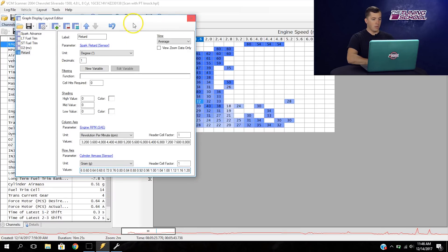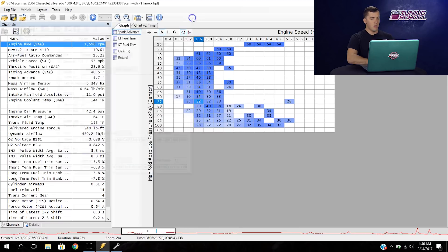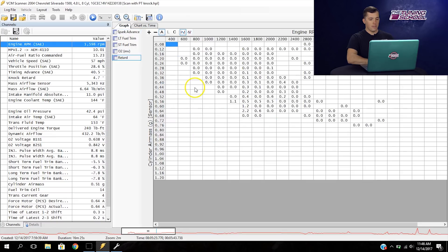Now that we've done this, it's already labeled retard for us — that's a good name for it, we'll leave it like that. We can close this down and if we select retard here, you can see we have a spark retard graph that's actually showing us where the knock is taking place.